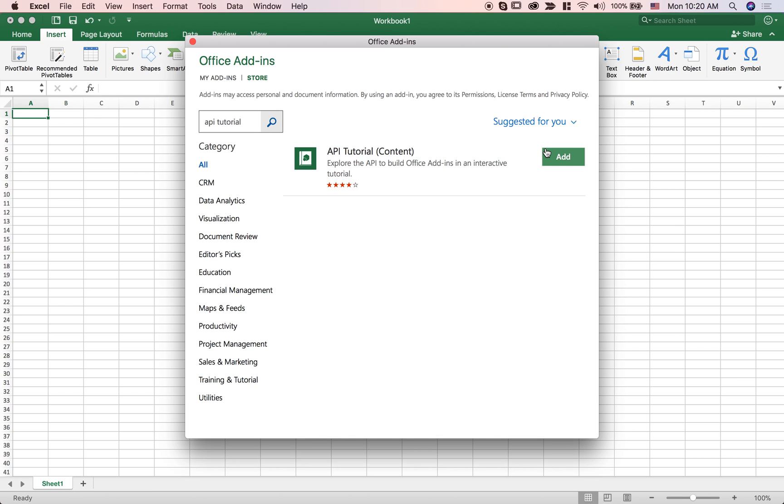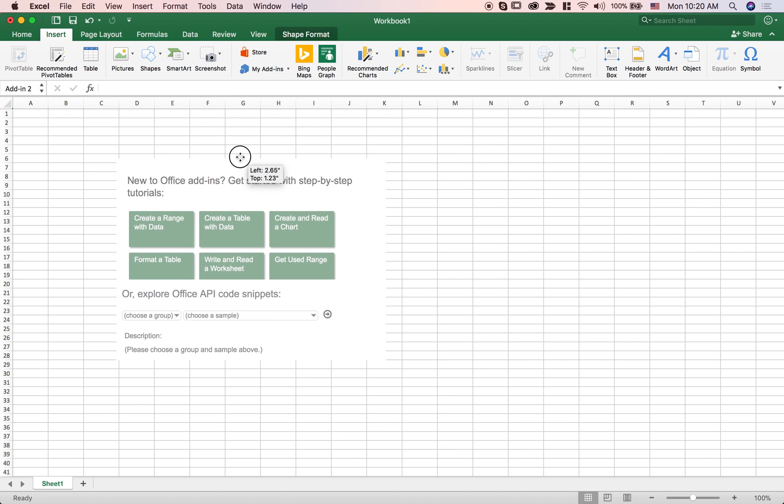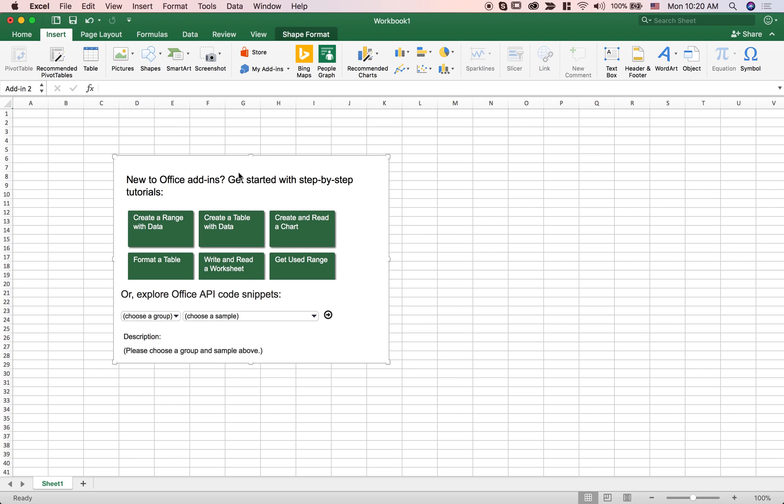This add-in is going to help us understand how the API works. Press add and you can see here that if I close the Office Store, I've already done this before I started recording the video.